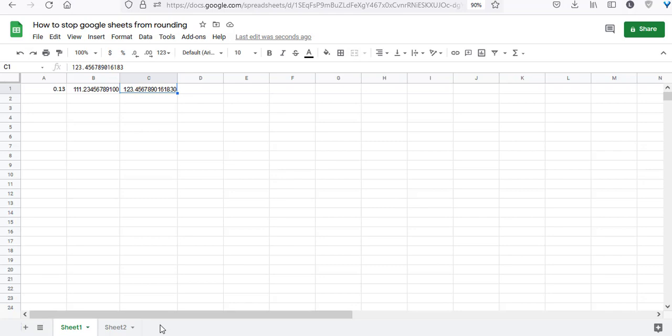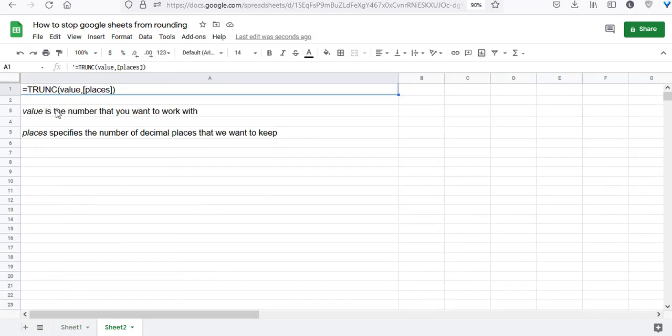The second way to stop Google Sheets from rounding is by using the TRUNC function. TRUNC means truncate, or to remove the last n digits from a decimal number. The TRUNC function takes two parameters: the number or cell reference you want to truncate, and the number of decimal places you want to keep.